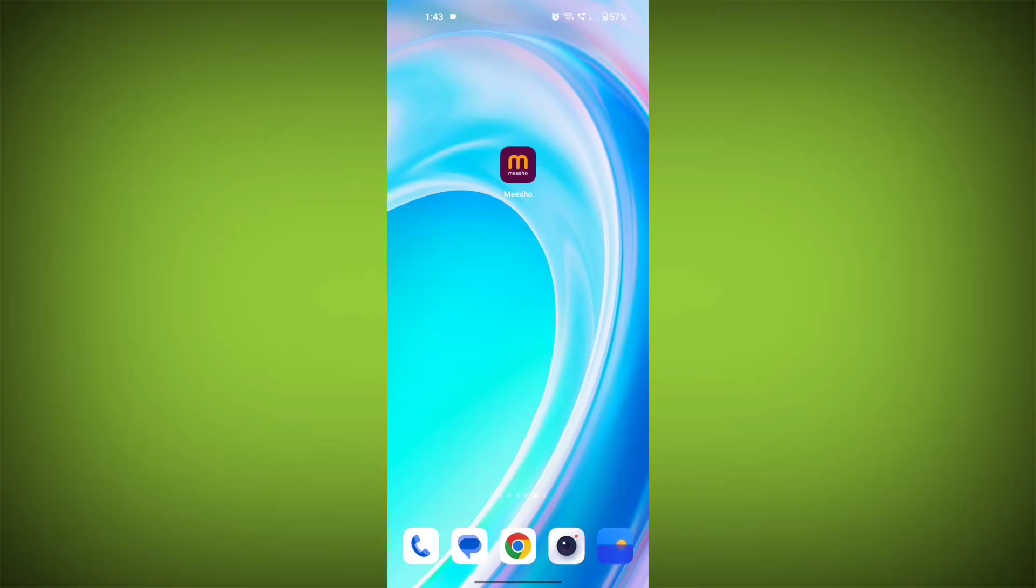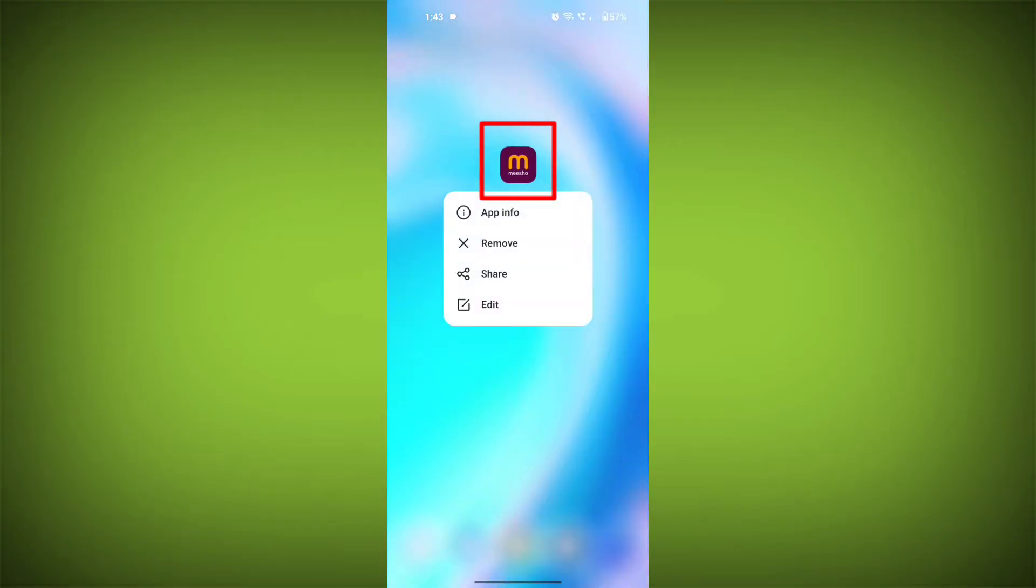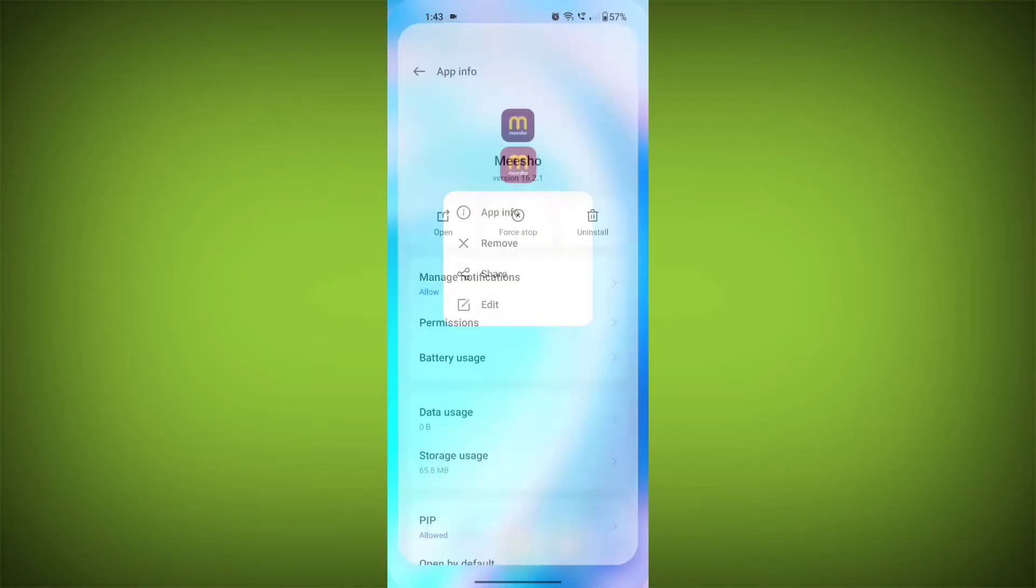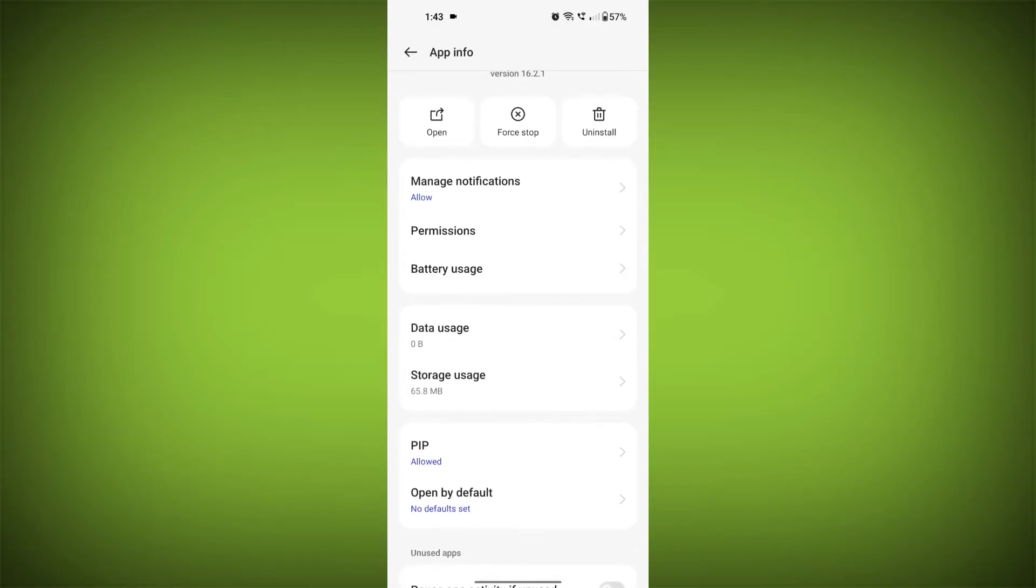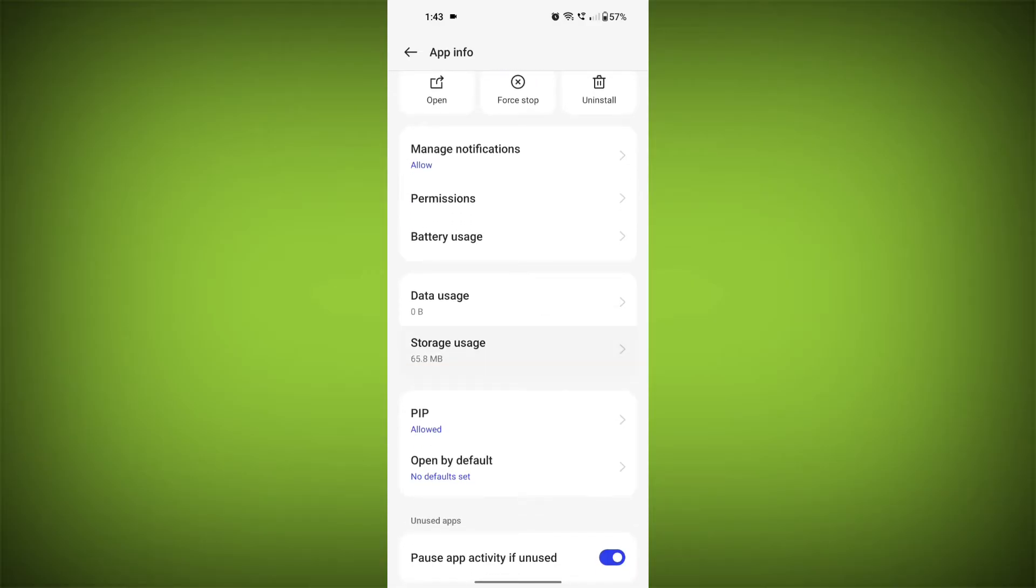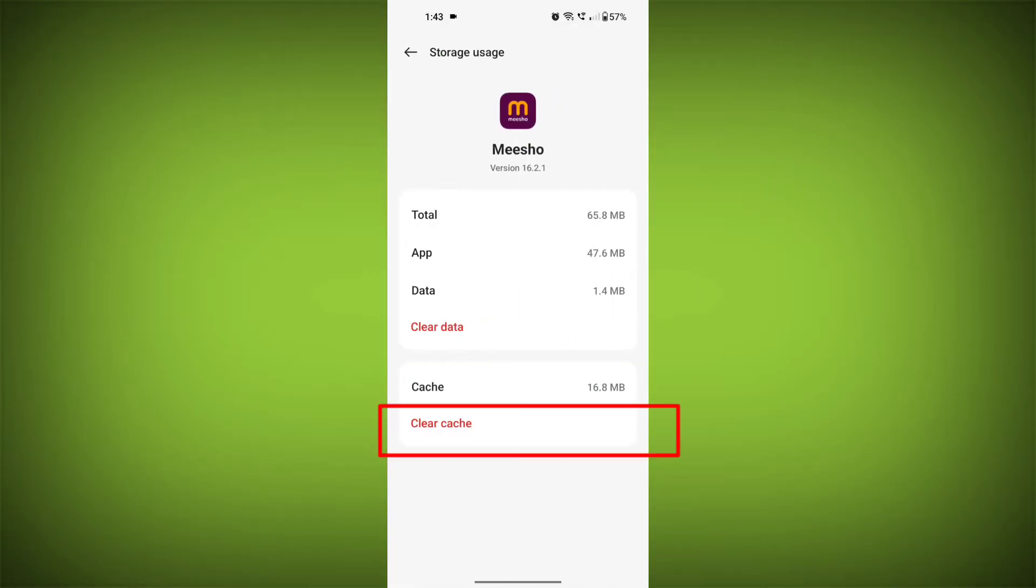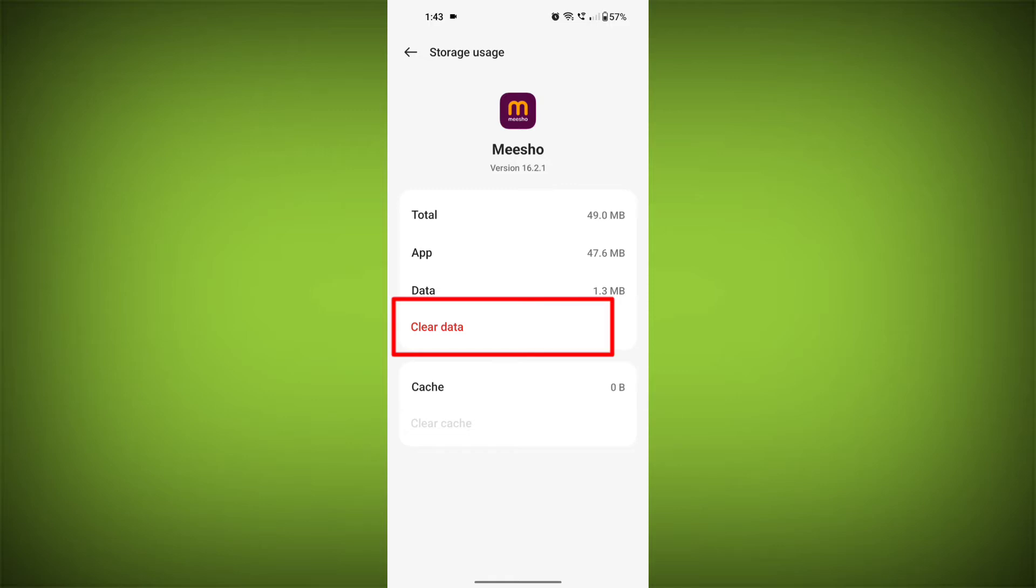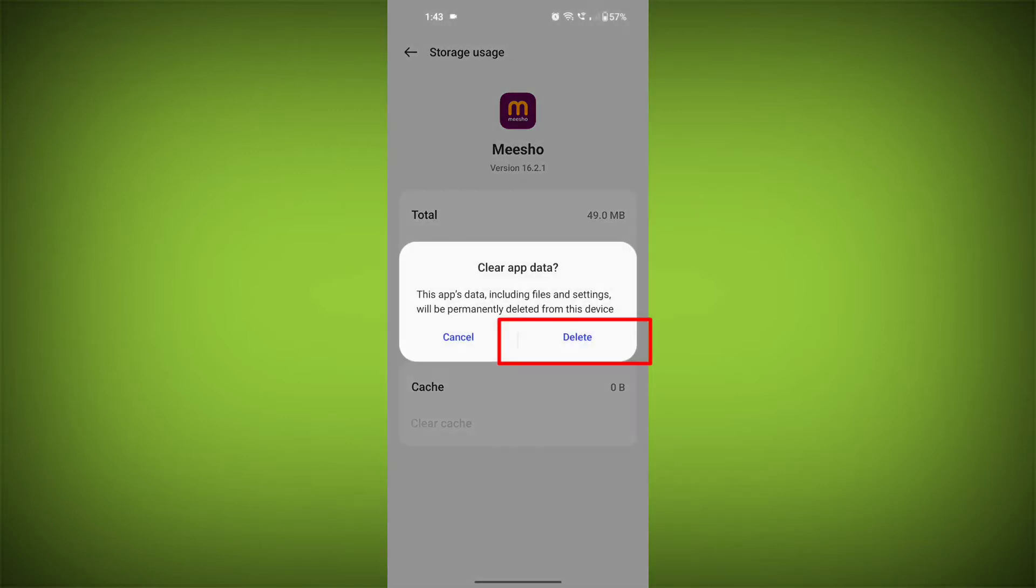Second step, clear the cache and data of MeShow app. To do this, long press on MeShow app, then tap on info icon and find storage, then tap on clear cache and tap on clear data, confirm to clear it.